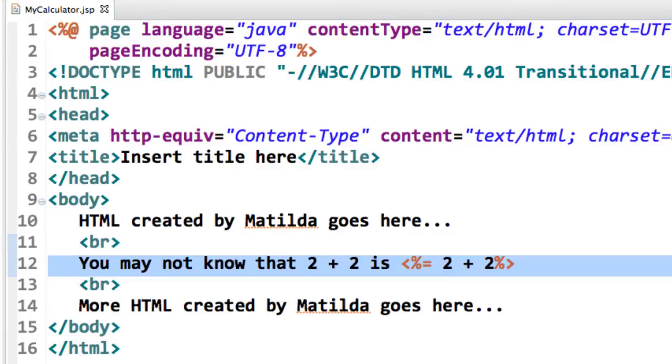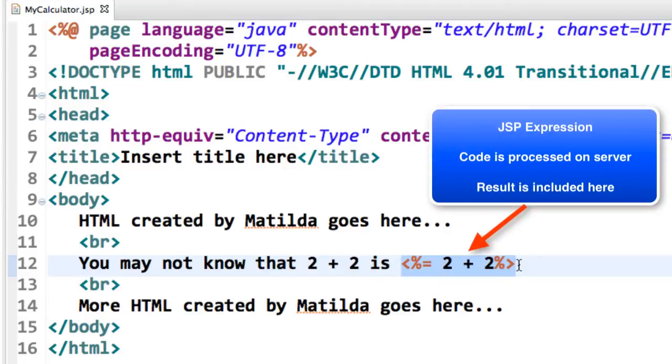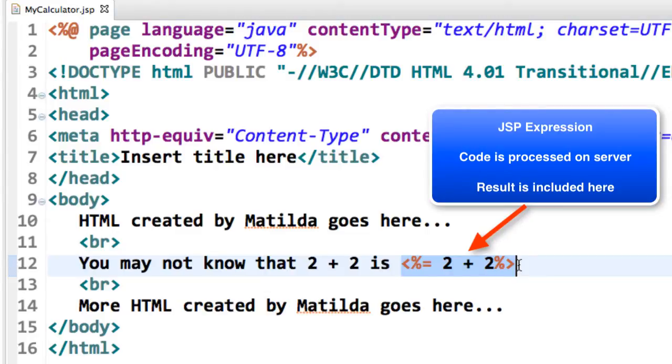Here's the one main line we want to focus on here. Here it says, you may not know that 2 plus 2 is, and then we just drop in our JSP expression. Again, remember we use the angle bracket percent to denote that we have a JSP expression. Here I have angle bracket percent with an equal symbol. It's going to evaluate 2 plus 2. The result of this is 4. It's going to be included in the output page that's returned to the browser.